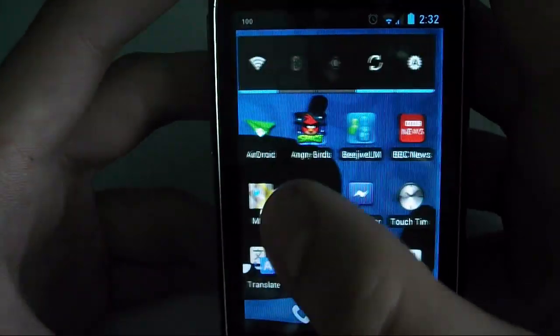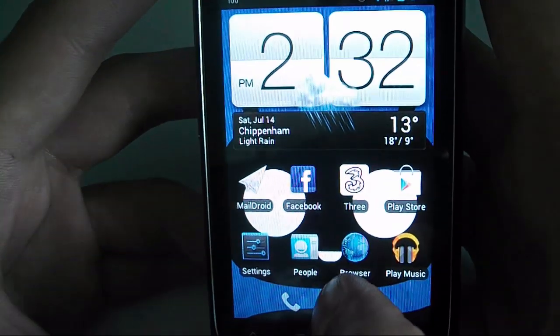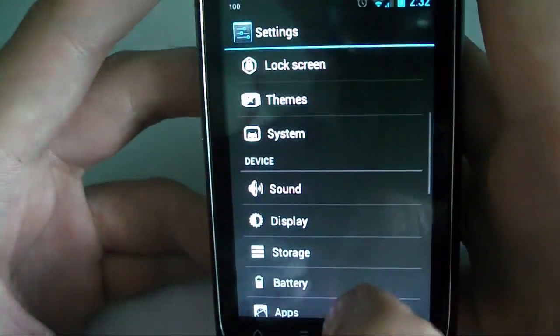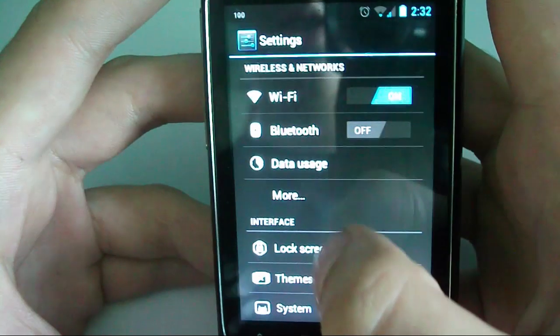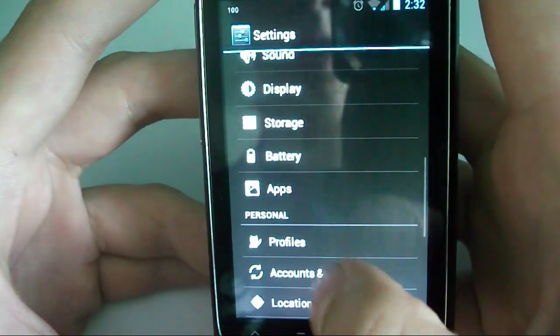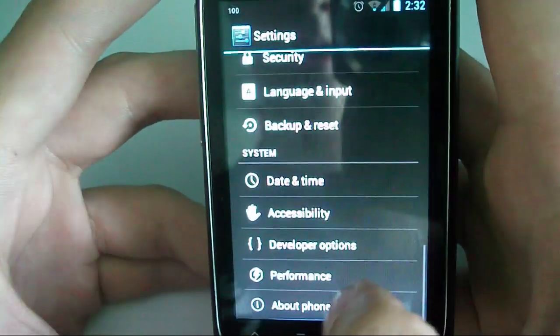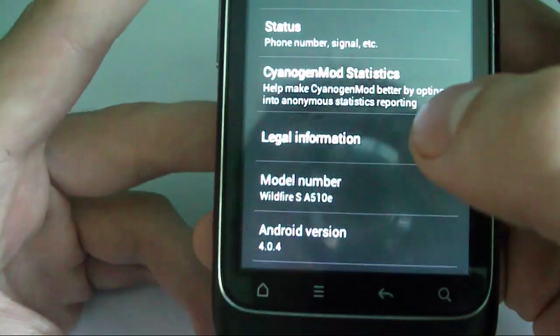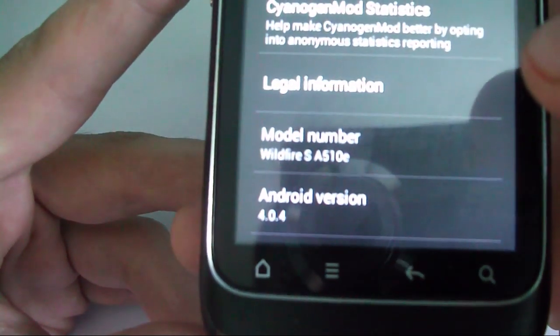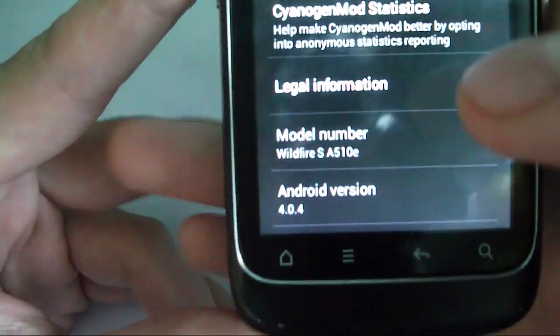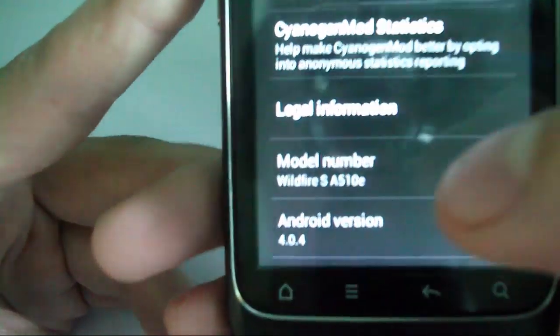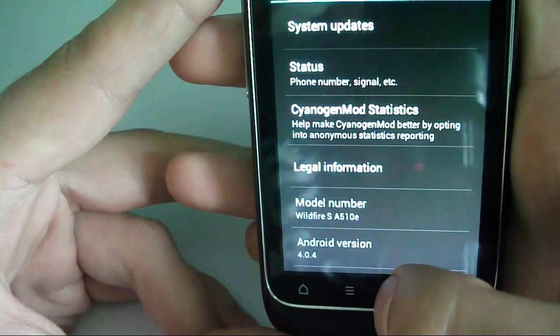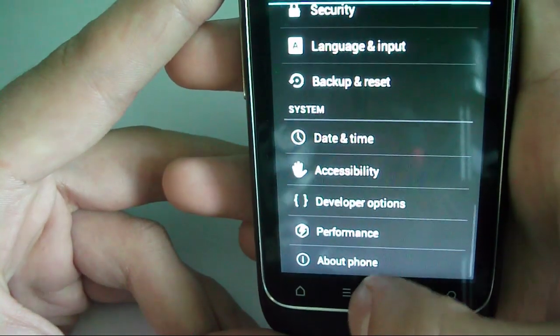Yeah, it's fully operational. You can see there it is Android 4.0.4 which is on a Wildfire S. Yeah, it actually works quite stable.